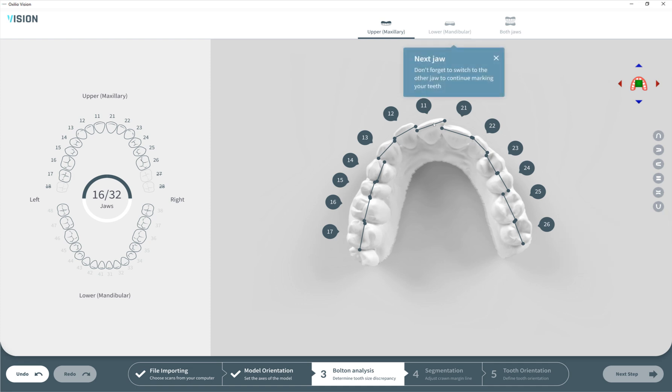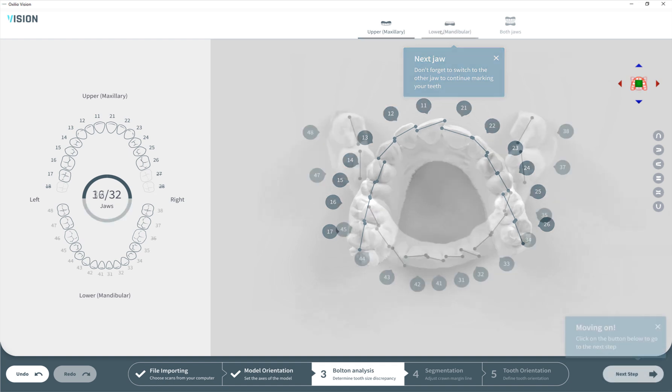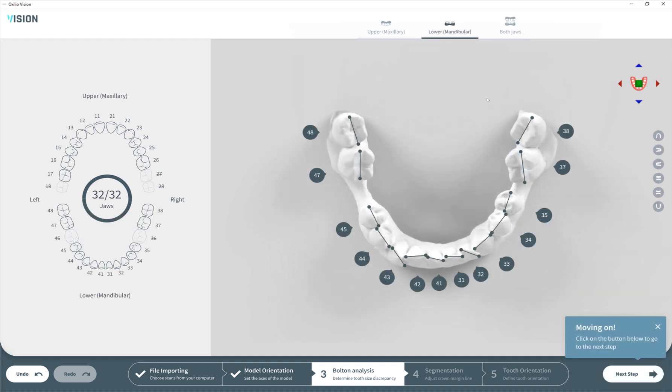Now we need to do the same for the lower jaw. Here everything is done. On the left you can see a map where everything is marked correctly and corresponding teeth are highlighted in this view. Step number three is complete.